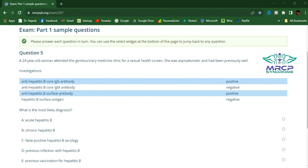For the interpretation of hepatitis B serology, we should approach in a stepwise fashion. The first step is to look for the surface antigen, HBsAg. A positive hepatitis B surface antigen indicates a person is currently infected with hepatitis B, meaning ongoing infection. Depending on the time frame, this may be either acute or chronic infection.